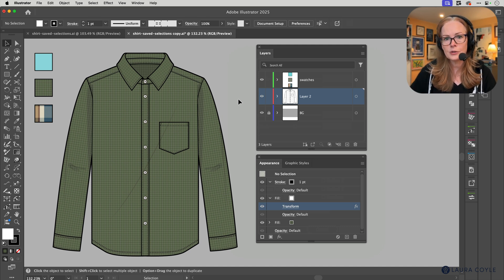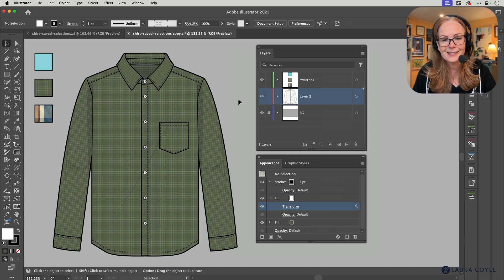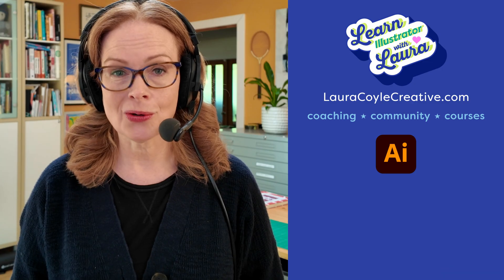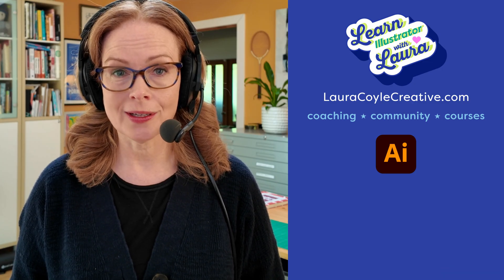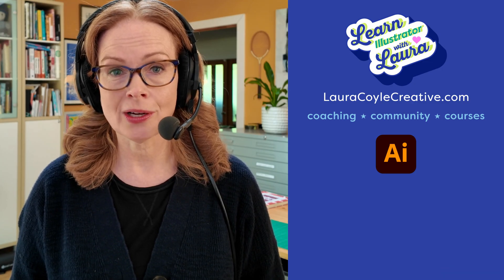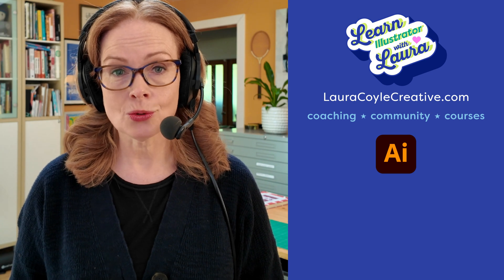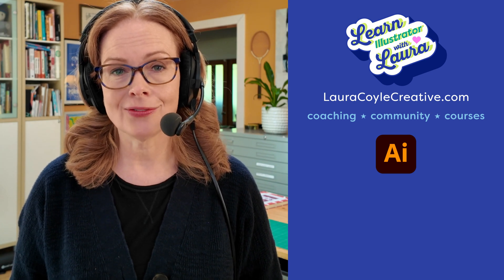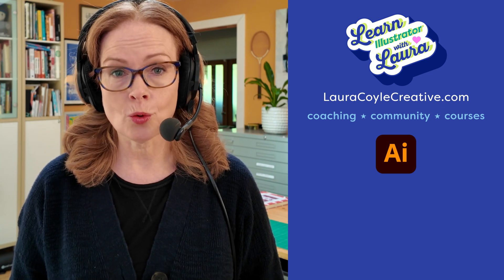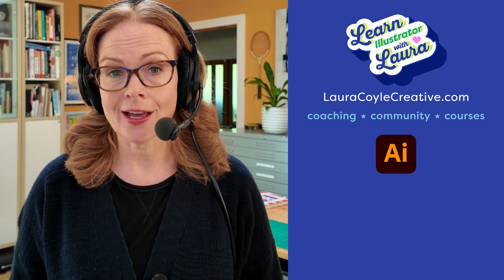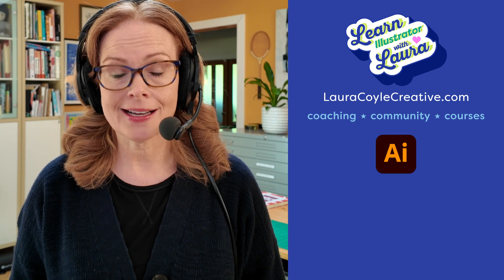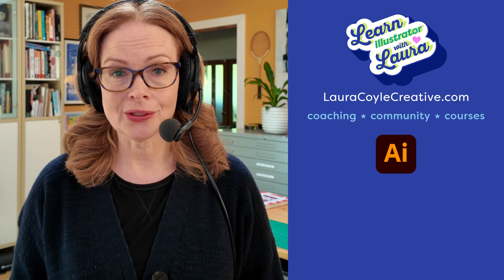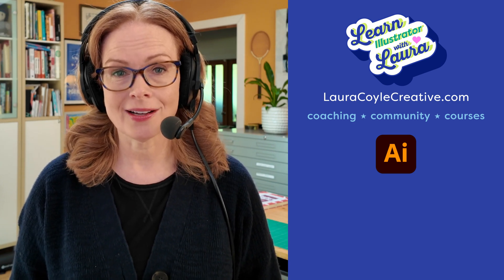I'm Laura Coyle. If you need more support in Adobe Illustrator, my membership offers courses and live Q&As, and if you'd like one-on-one help, I offer that too. It's all on my website at lauracoylecreative.com. And thanks for watching.